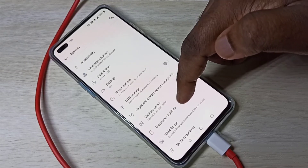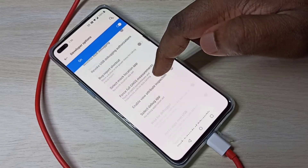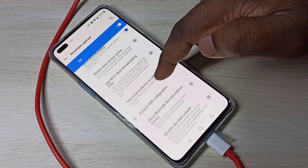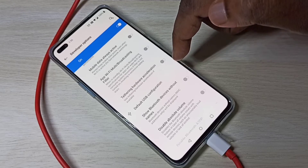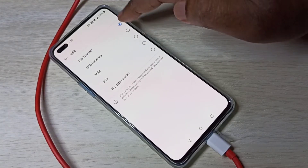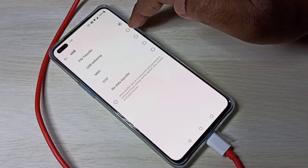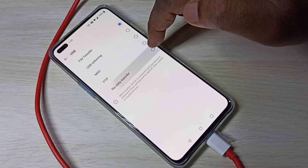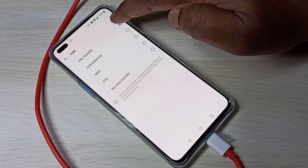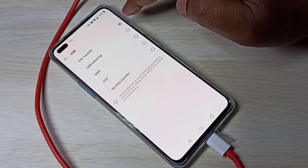Tap on 'Developer Options', then scroll down and find 'Default USB Configuration'. Tap on that. Here you can change the default USB configuration — set it from 'No data transfer' to 'File Transfer'.